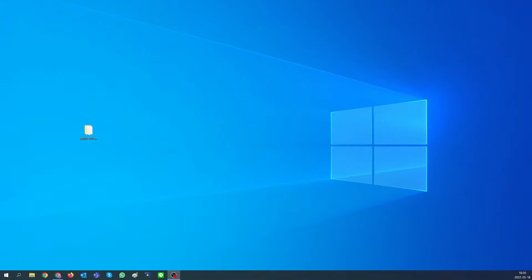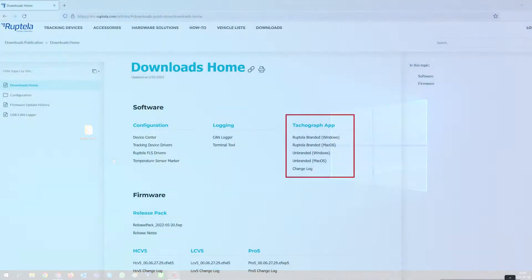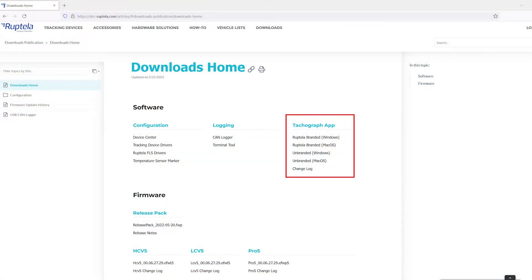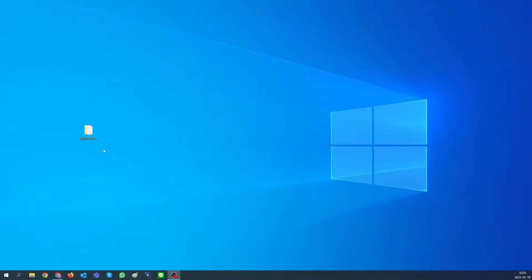Hello. Today we will show you how to properly set up Tahoe app. First you will need to download our tachograph application from our website. Link in description.